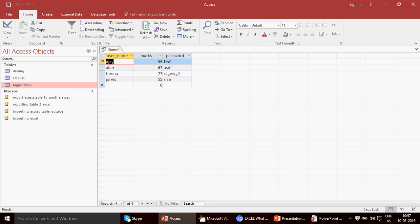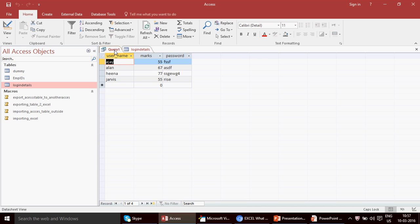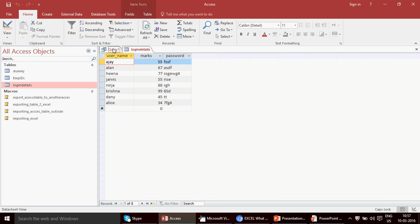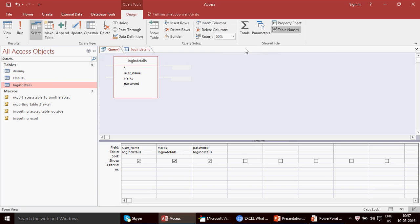If I click Run, I get one, two, three, four items only. If I click back on my original table, we have eight records in total, and in this query I have fetched four records from the top — that's 50% of eight. This is how you can change the query to find exactly what you're looking for.